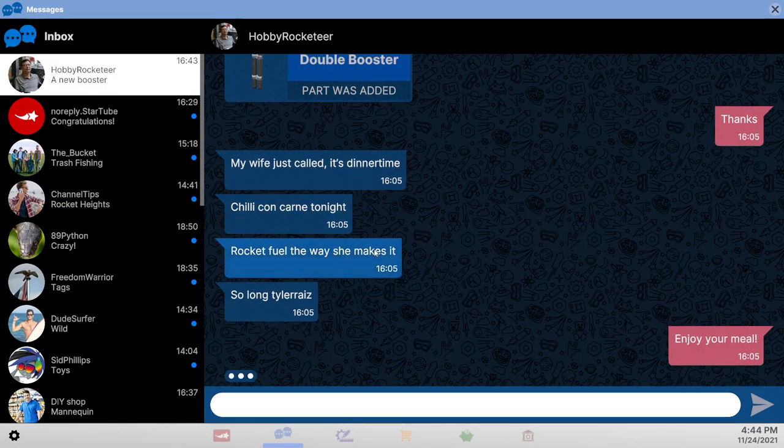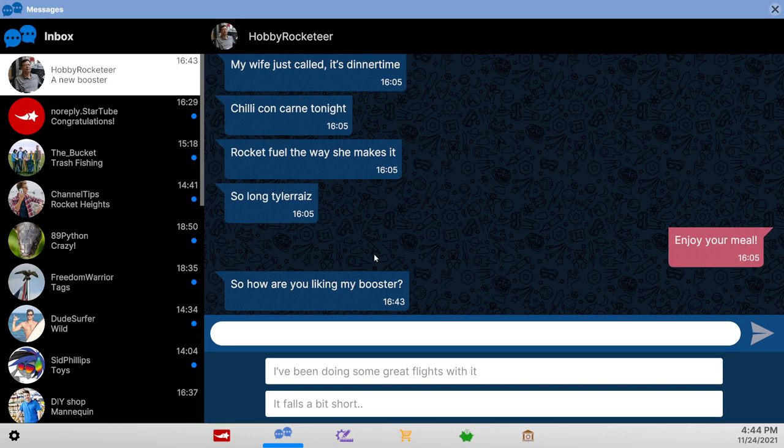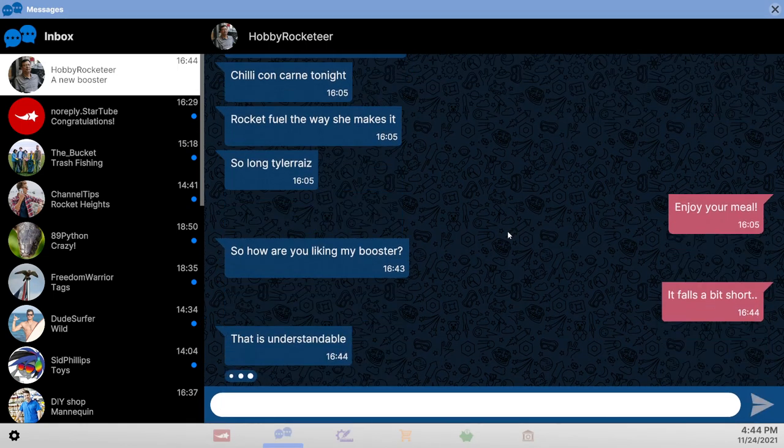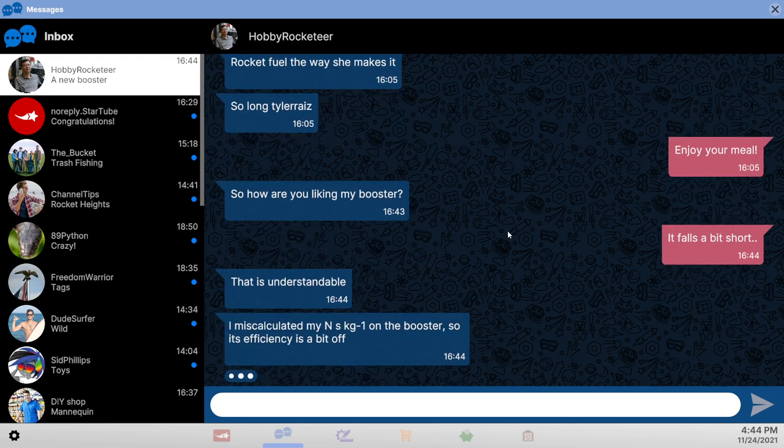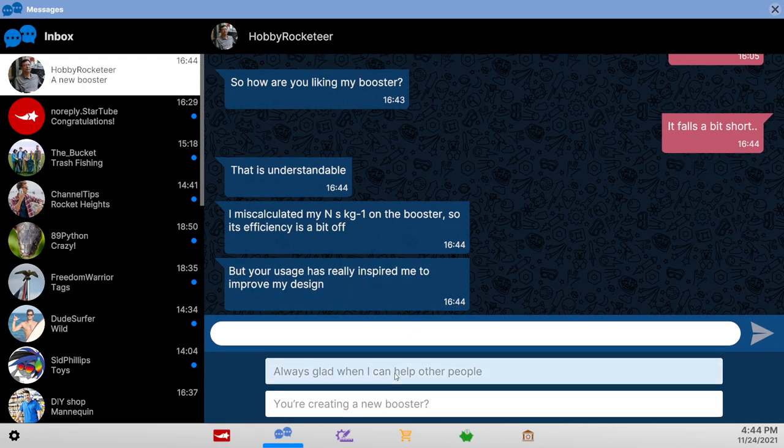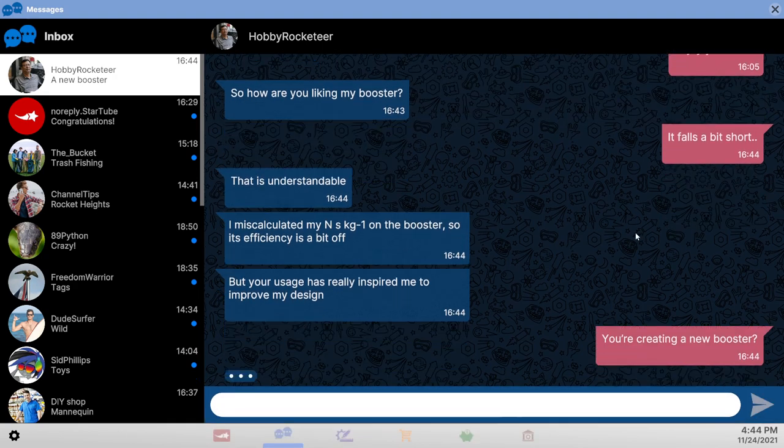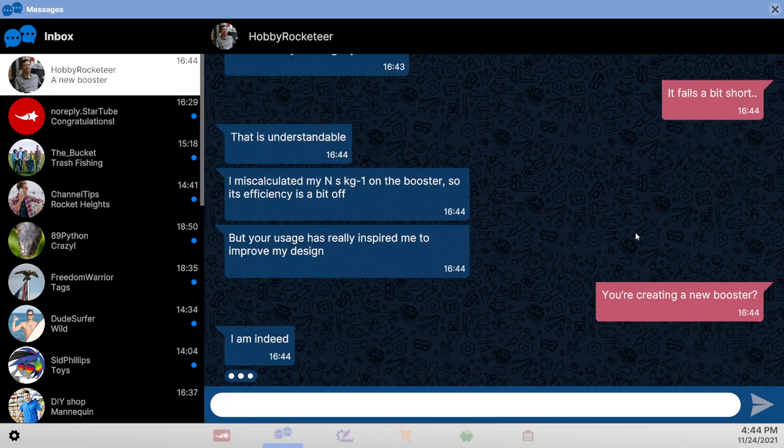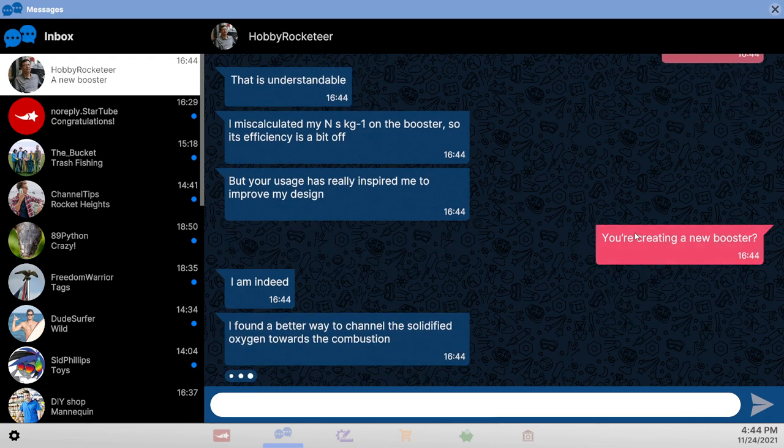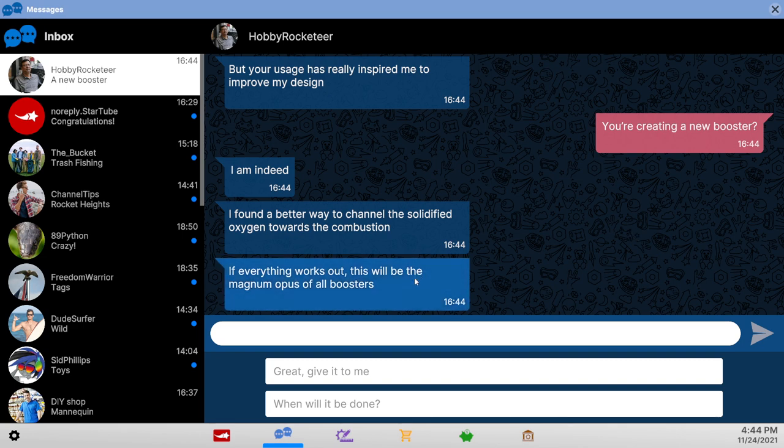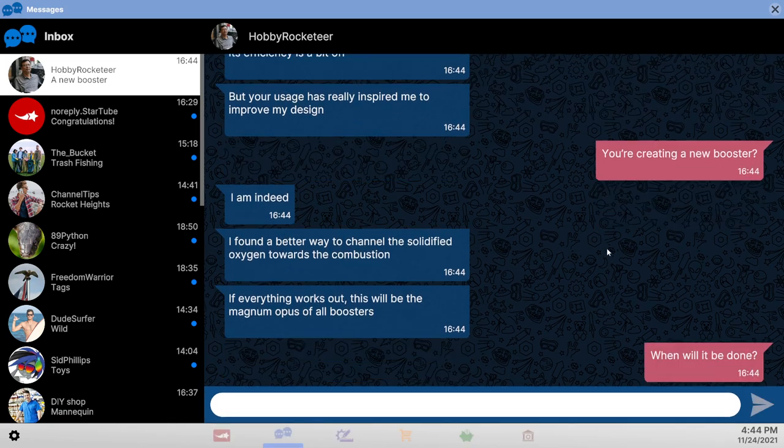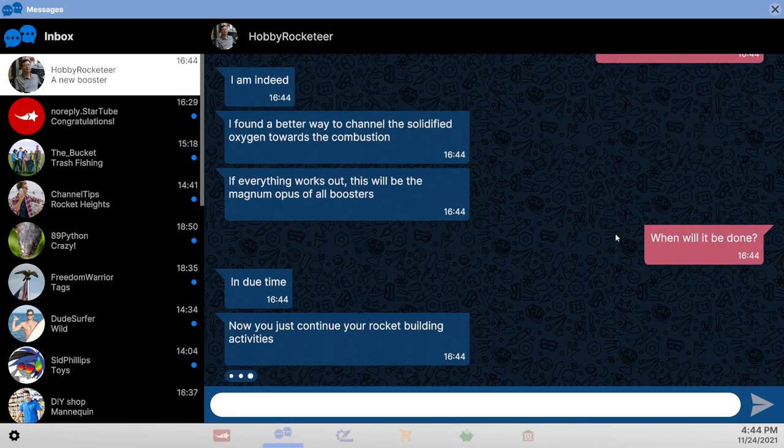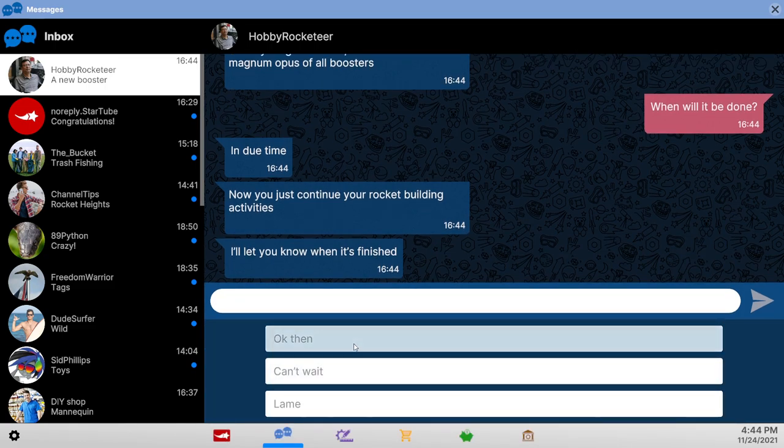Okay. New booster. Uh oh. Falls a bit short. Always ask for more. Yeah. Creating a new one. Solidified oxygen towards the combustion. Magnum opus. When will it be done? In due time. I do need better SRBs. Okay then.